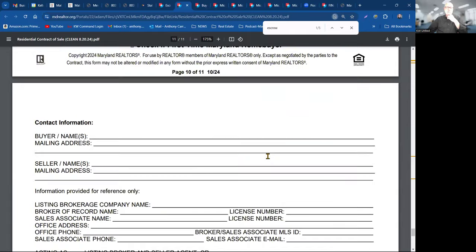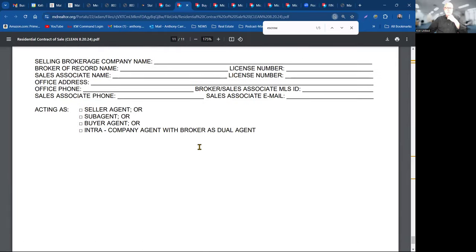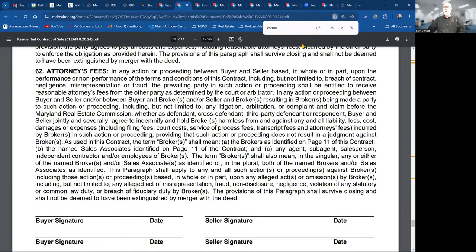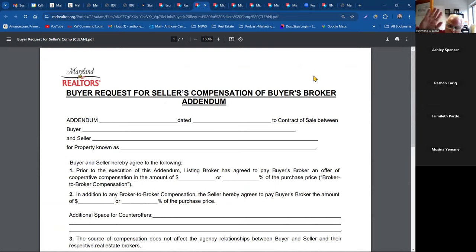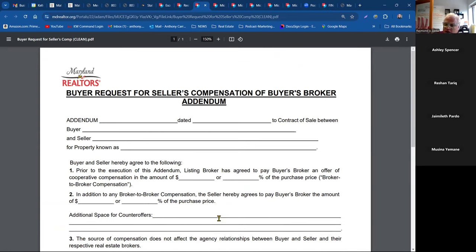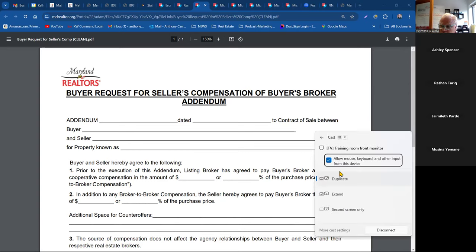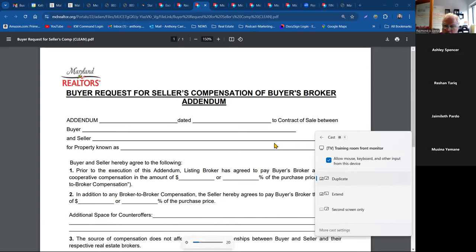Check here for first-time Maryland homebuyer — fill in your information. Any questions on the contract? There's a brief audio issue — can you hear me? — resolved after a moment.